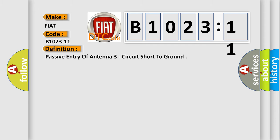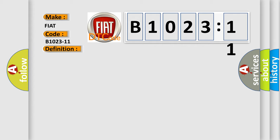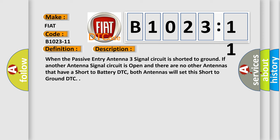The basic definition is passive entry of antenna three circuit short to ground. When the passive entry antenna three signal circuit is shorted to ground, if another antenna signal circuit is open and there are no other antennas that have a short to battery DTC, both antennas will set this short to ground DTC.